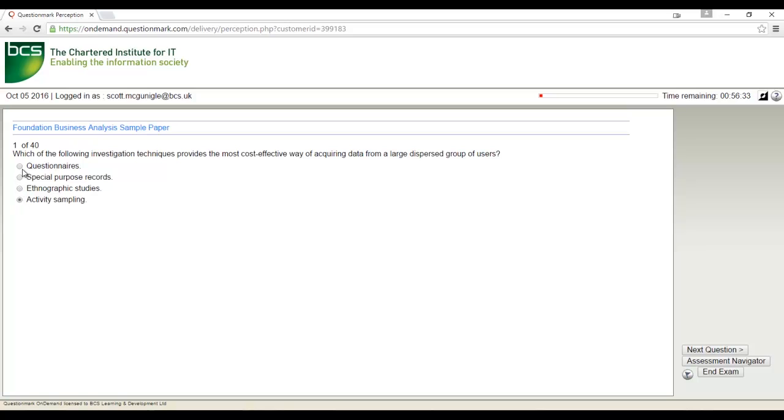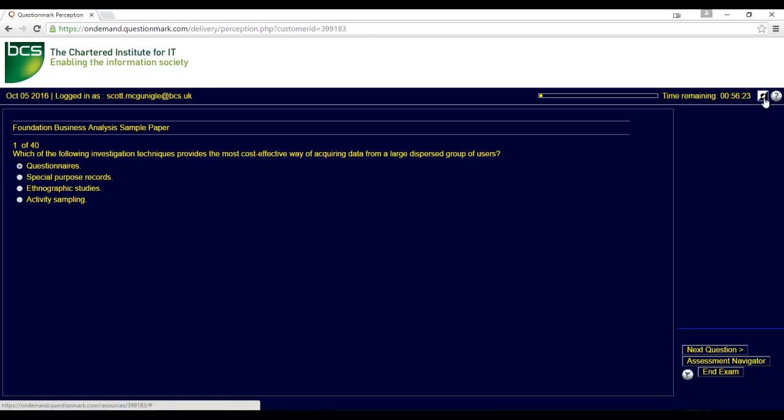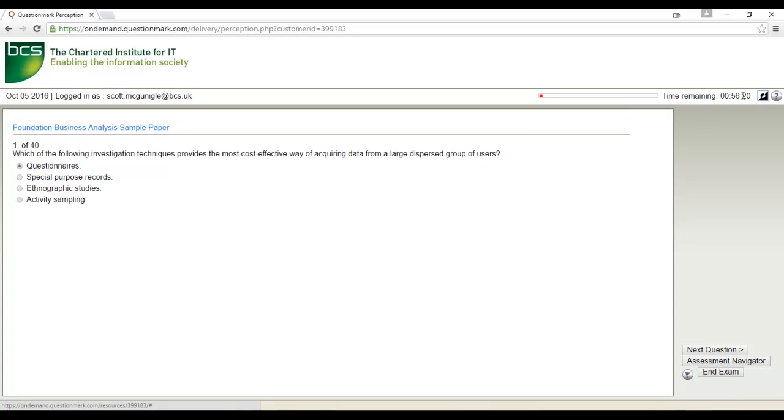If you'd like to change the contrast of the screen, you can click the contrast icon in the top right hand corner. Next to the contrast icon is the time remaining in your exam. Your invigilator will remind you when you have 10 and 5 minutes remaining.